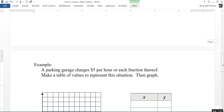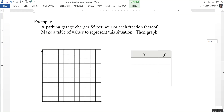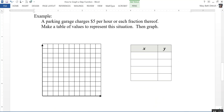Here's an example: a parking garage charges $5 per hour or each fraction thereof. We need to make a table of values to represent the situation and then graph it. The garage charges $5 per hour, or any fraction thereof. So that means if I park for a half an hour, I'm not going to pay $2.50 — I have to pay a full $5.00.